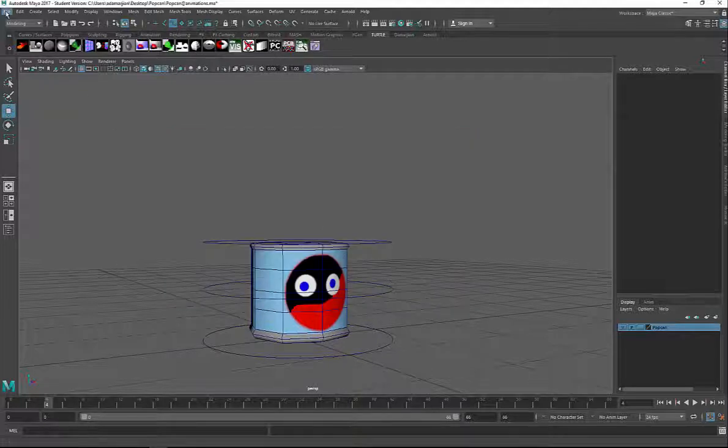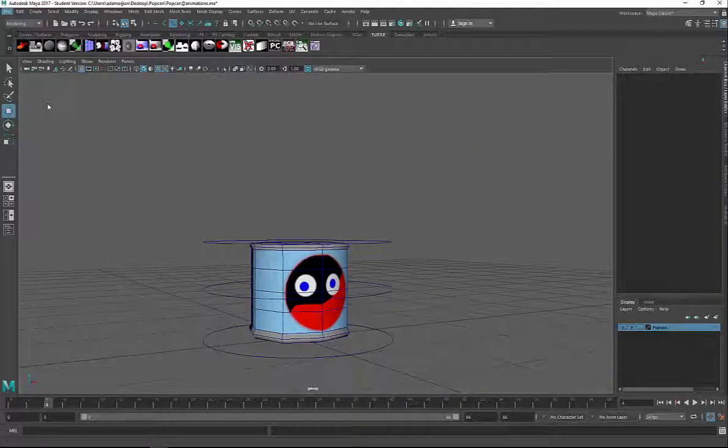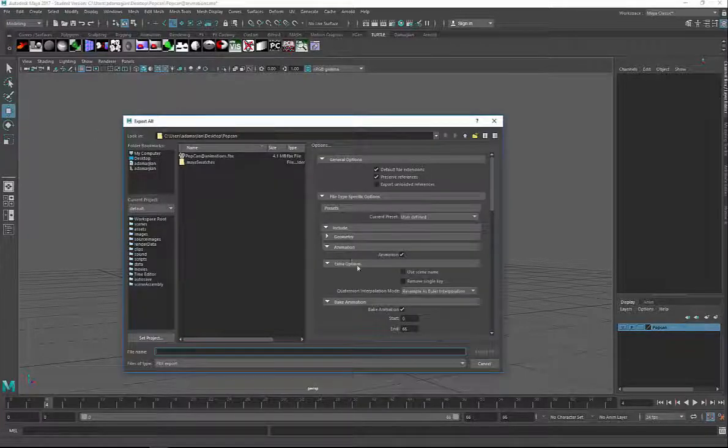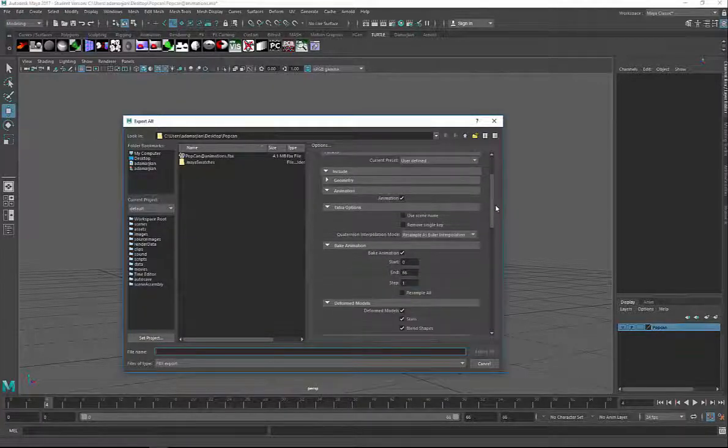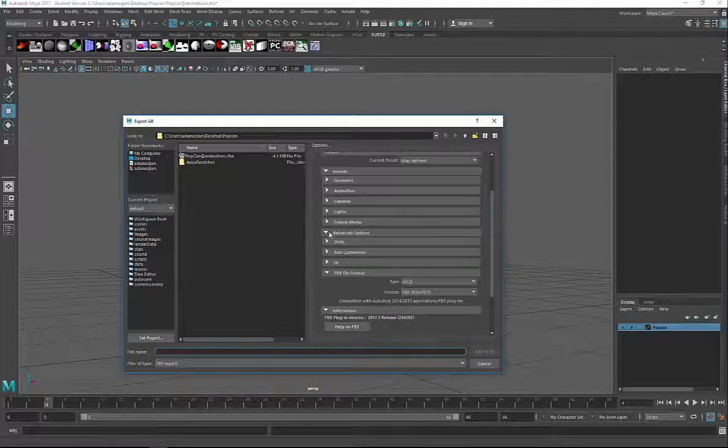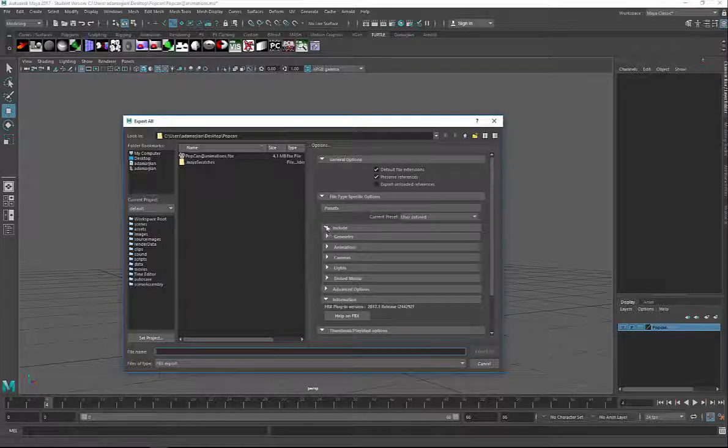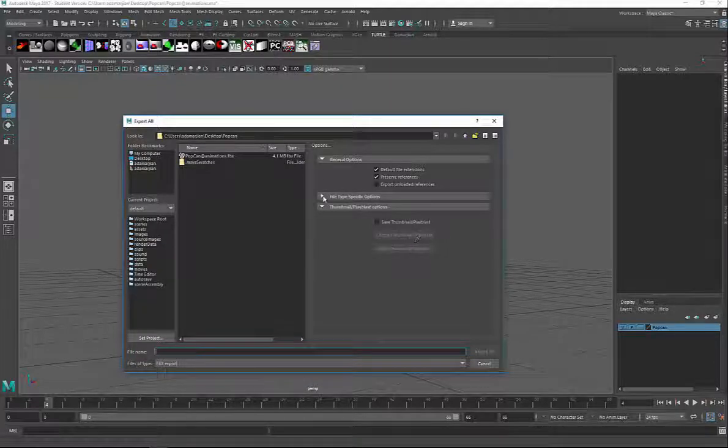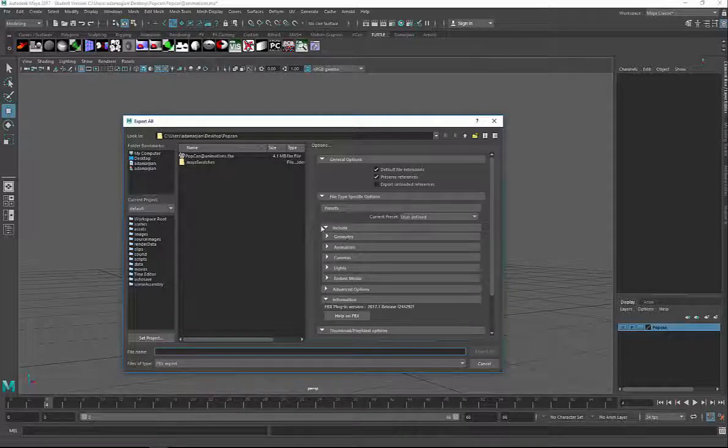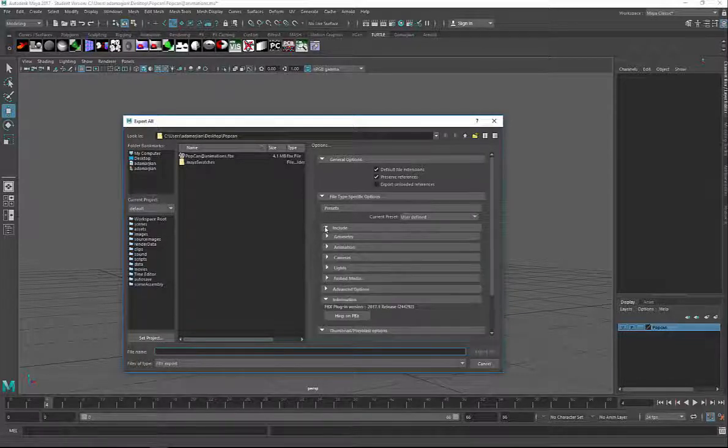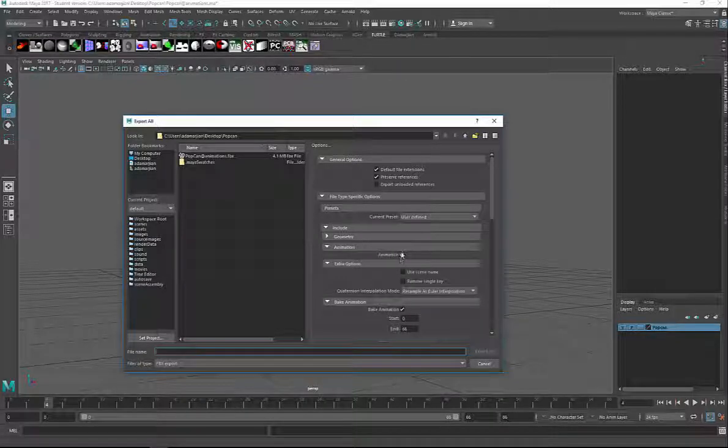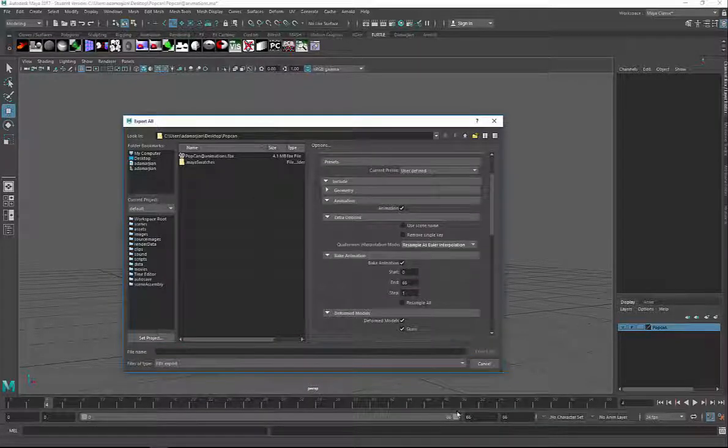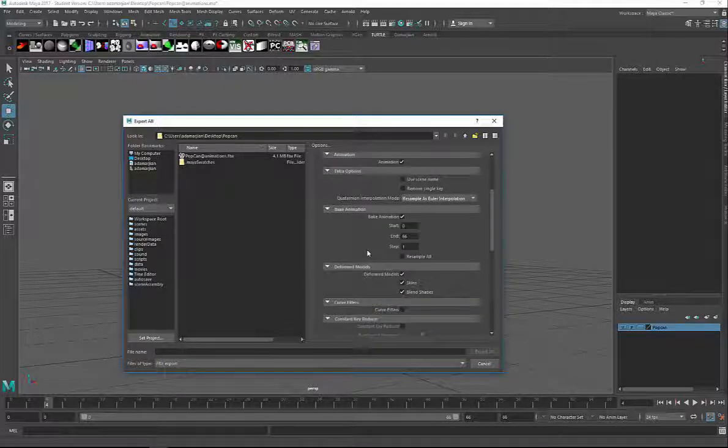Now let's go back and do our File Export All. When you expand File Type Specific Options, down at the bottom you're going to see something that says Include. What we want to include is our animations. We want to include the entirety of our animation timeline, which goes from 0 to 66. So I'm going to check that on and go 0 to 66.